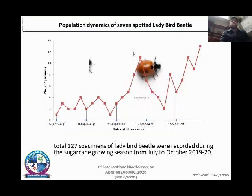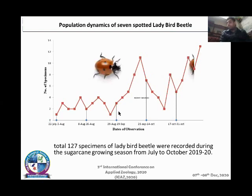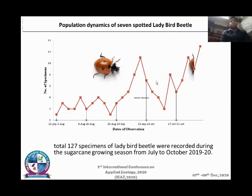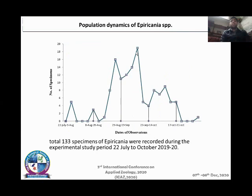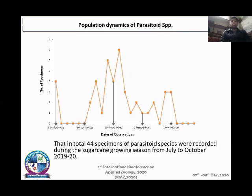Now discussing the population dynamics of natural enemies. For the ladybird beetle, 127 specimens were recorded during the study, with minimum population during the start of July, growing toward the mid of October and through the end of the study period. Greens showed little fluctuation from August to October. The aphelinid parasitoids, which are the best natural enemies of pyrilla, showed growth during the mid of August to September. Similarly, for parasitoid species, braconid wasps showed population growth with a peak value at the mid of September.